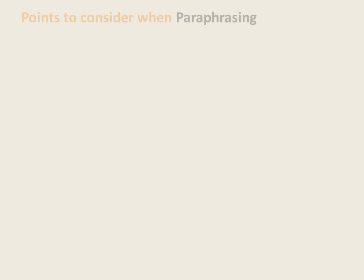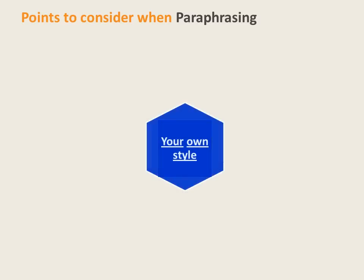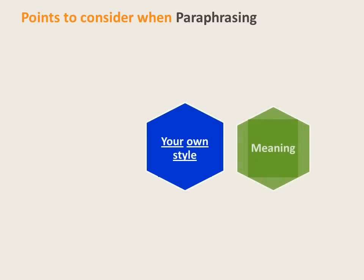Here are some points to consider when paraphrasing. Write the paraphrase in your own style. Consider the meaning. Ensure that you keep the original meaning and maintain the same relationship between main ideas and supporting points.